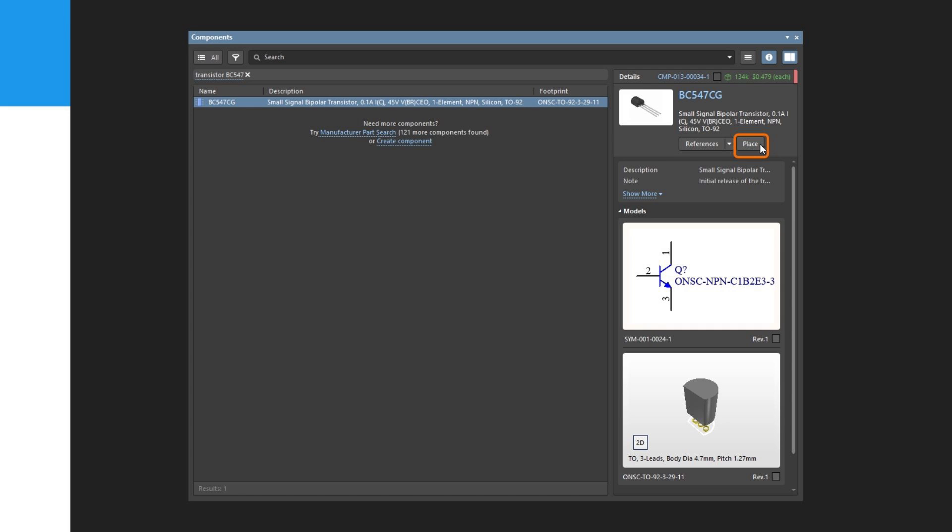Lastly, since both transistors have been placed, exit part placement mode by clicking the right mouse button or the Escape key on your keyboard. The cursor will revert back to a standard arrow.